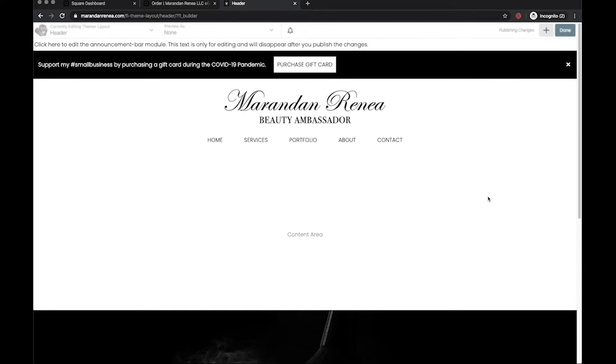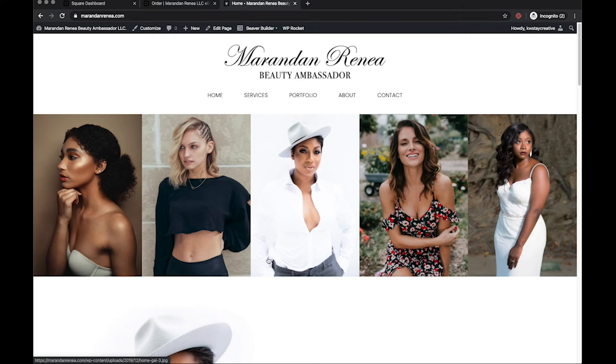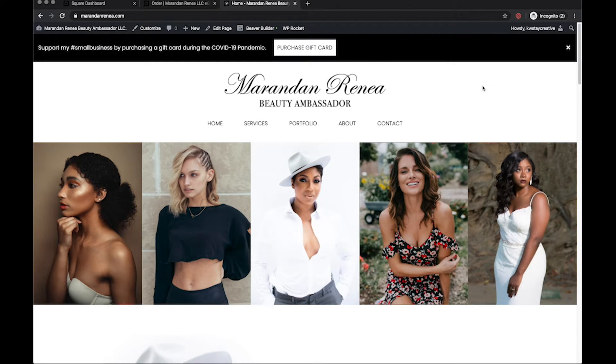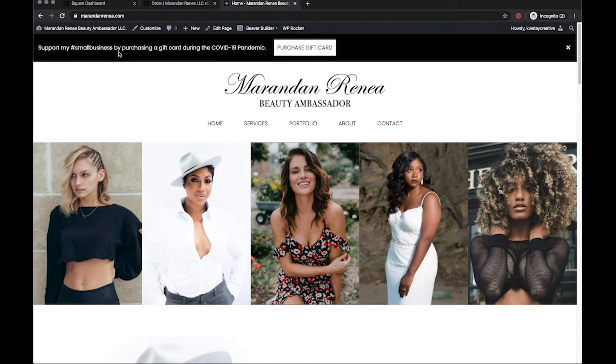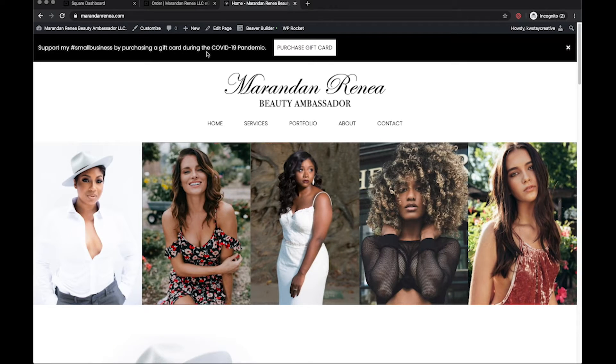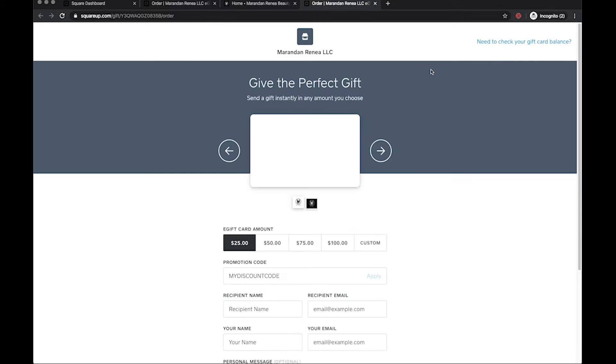We've got this little banner thing added right here so we're going to click on done and publish. So now when we go to the home page, boom, slides right on in. Support my small business by purchasing a gift card during the COVID-19 pandemic, right, and then they click this button and where does it take them? To the place to where they can purchase gift cards.